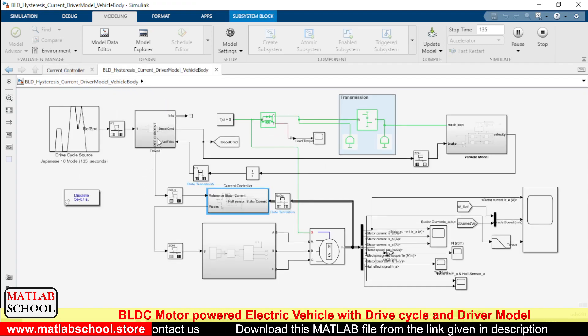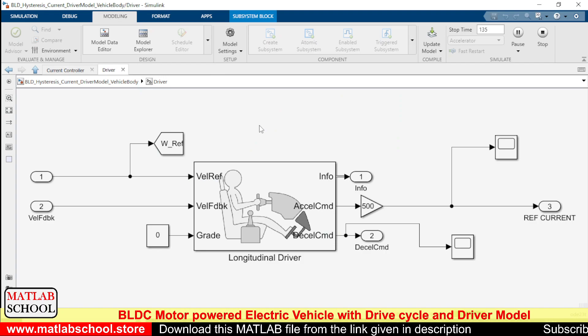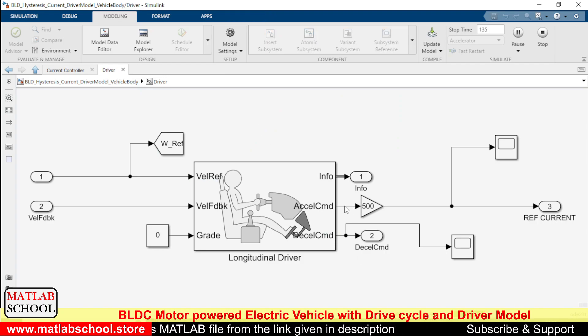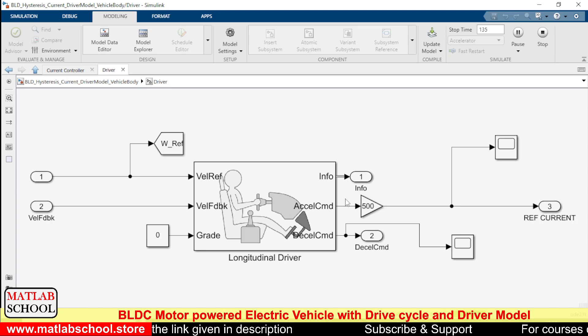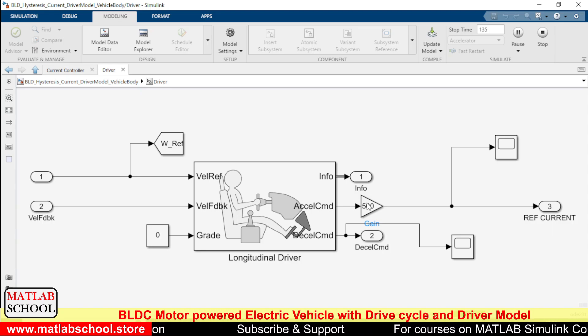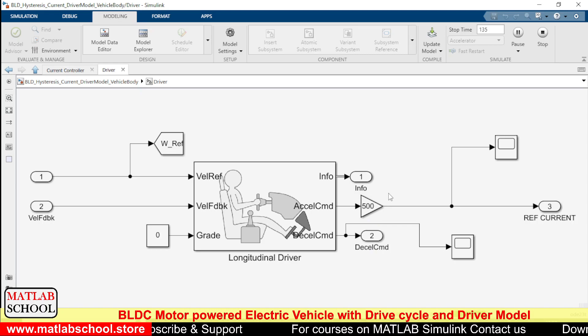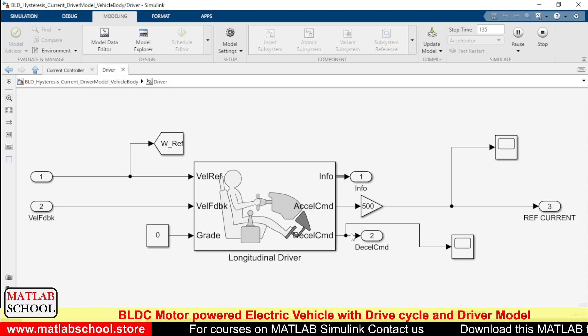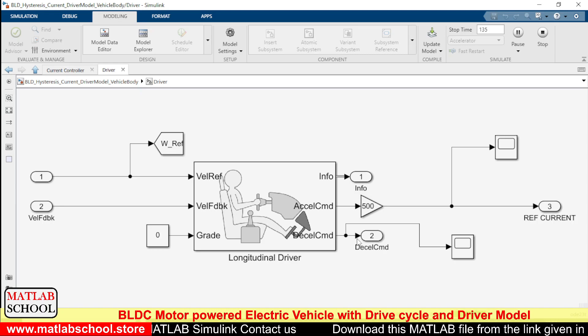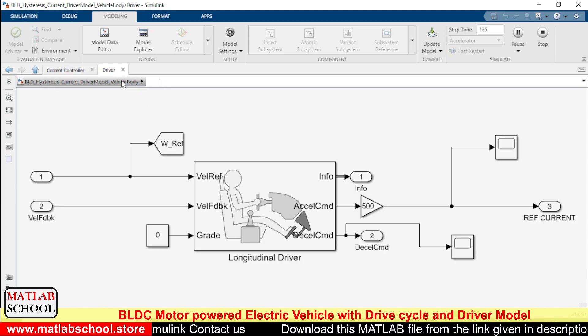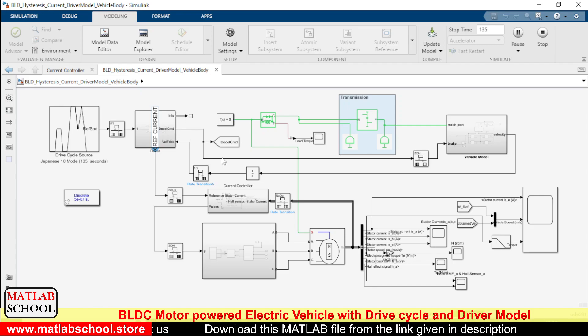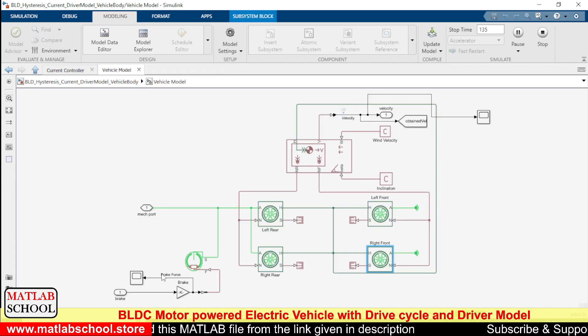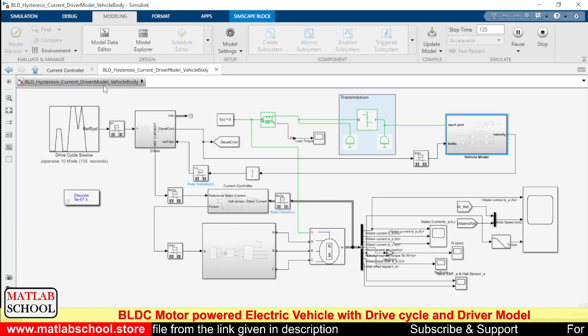Here we have the driver model. In the driver model we have acceleration command as well as the deceleration command. The acceleration command is in the range of zero and one, so it has to be multiplied with the corresponding range of current. In the deceleration command we have the braking, so this will be connected to the brake pedal. As you can see, this deceleration command is connected to the brake pedal.